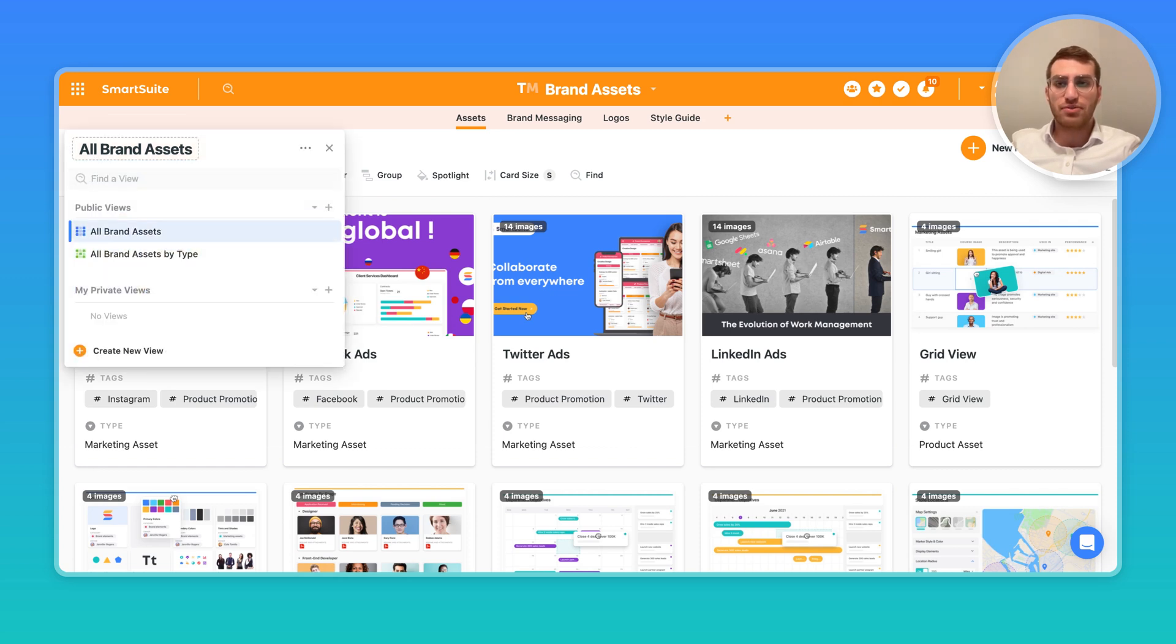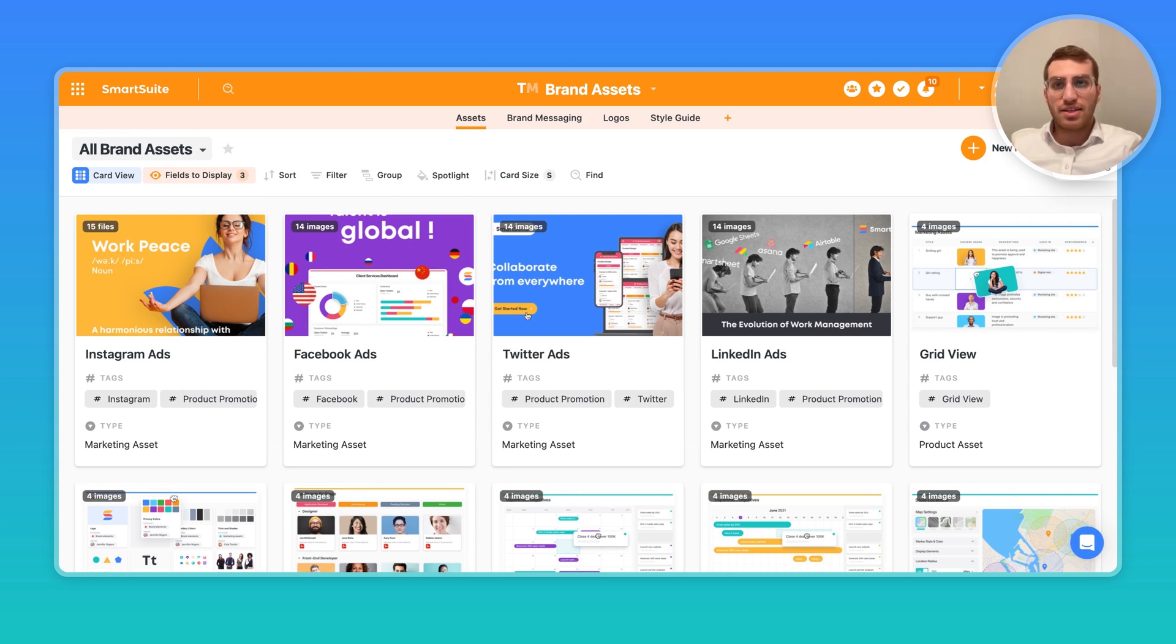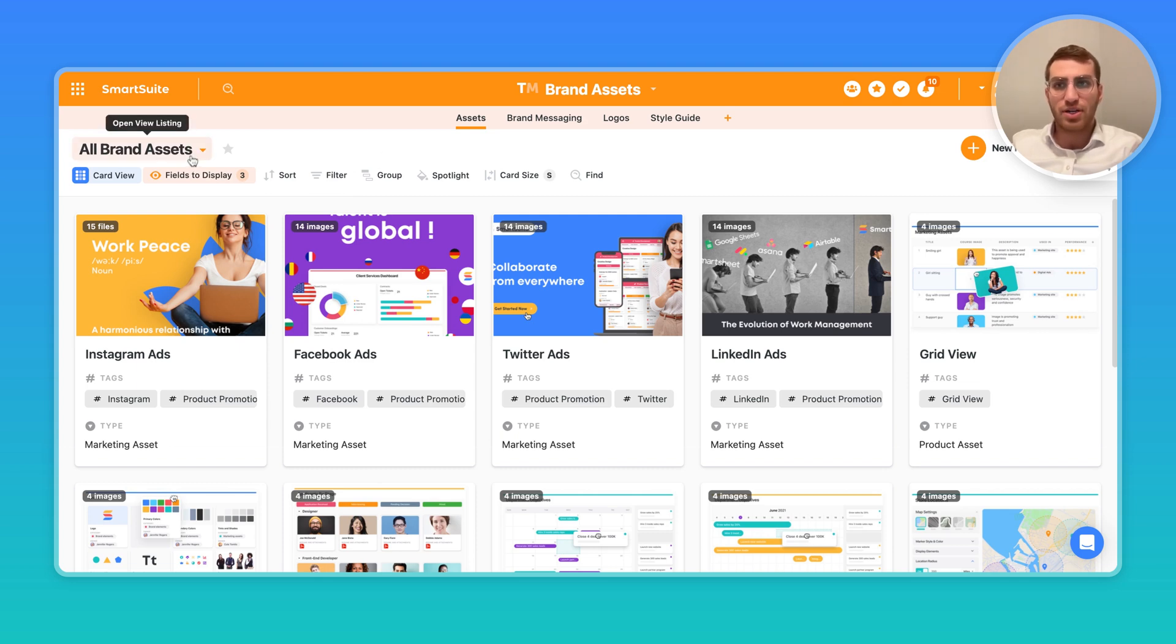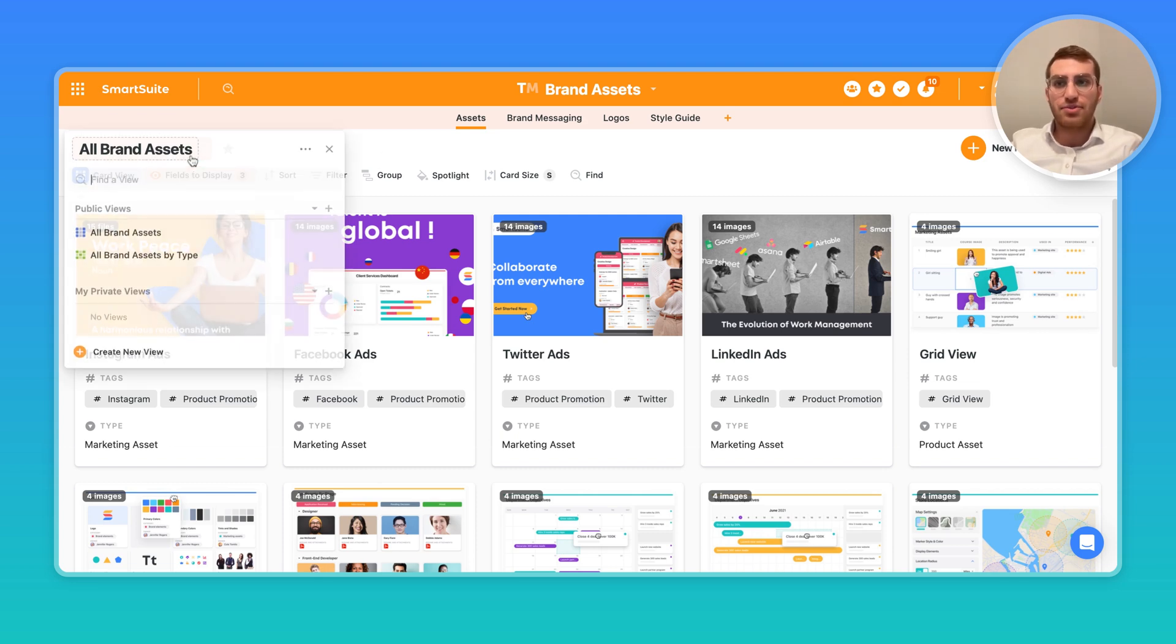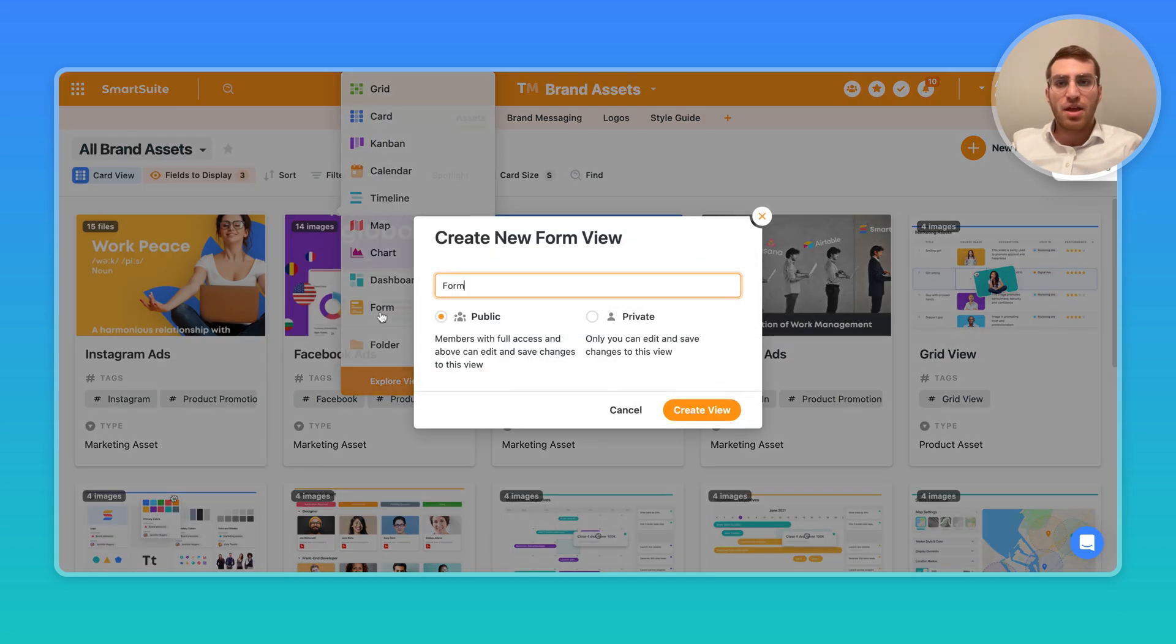Now forms is a little different than any other view types. Typically view types are different ways to see the data that's living inside this particular app and solution in SmartSuite. Forms is a little different where it is a view type and that's where you would be able to create a form by clicking here on the plus sign and creating a form.